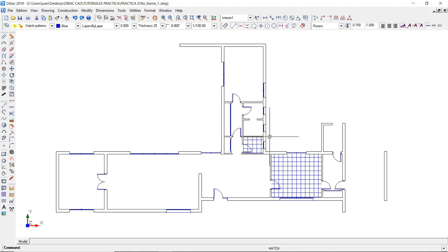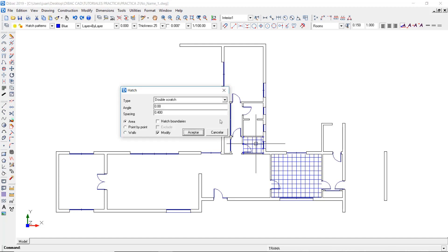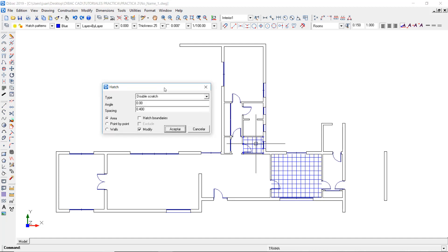However, if I want to decrease the spacing of this specific hatch, I can double click on it and the hatch window will pop up. As you can see, the modify box is checked, so now if I change any parameter the hatch will be modified.